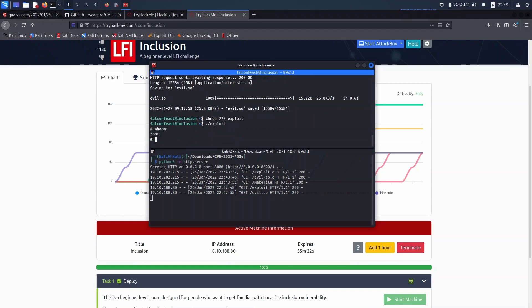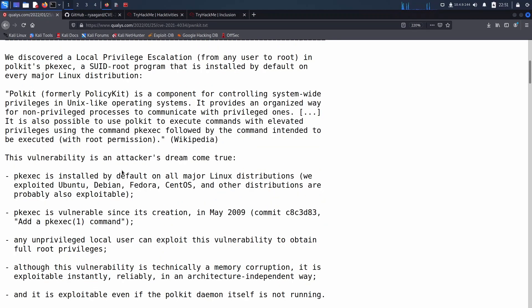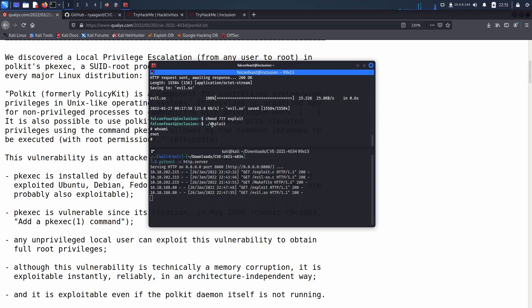This reminds me of the sudo edit exploit that came out last year, which also impacted pretty much every Linux distro, but that one wasn't as easy to run — it would sometimes complain when you had older libraries and the exploit didn't work properly. The patch for this is out now so you can update pkexec to mitigate it. The other option as a temporary workaround is to remove the sticky bit from pkexec, which will stop the exploit from working.